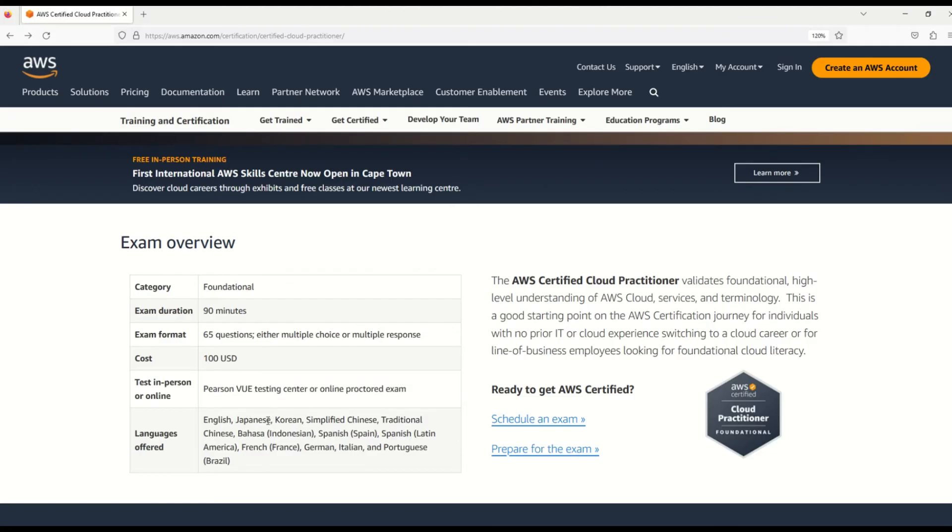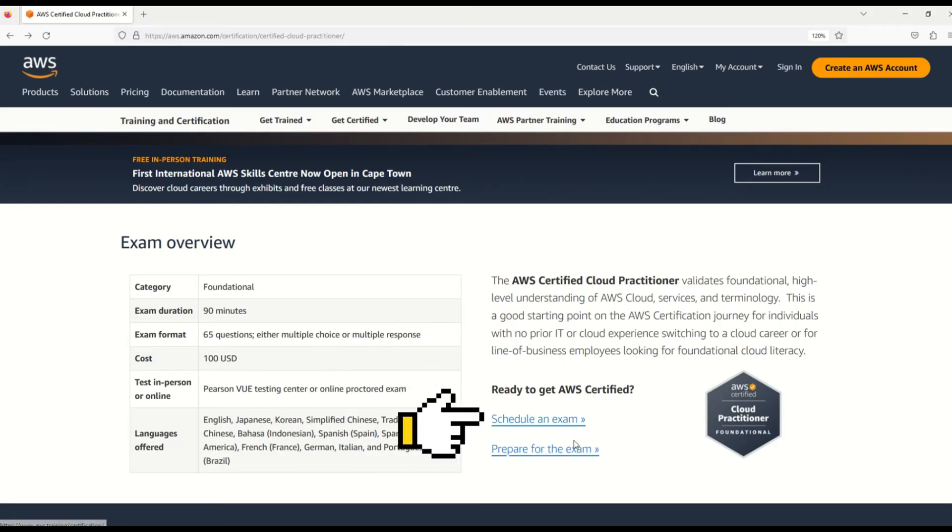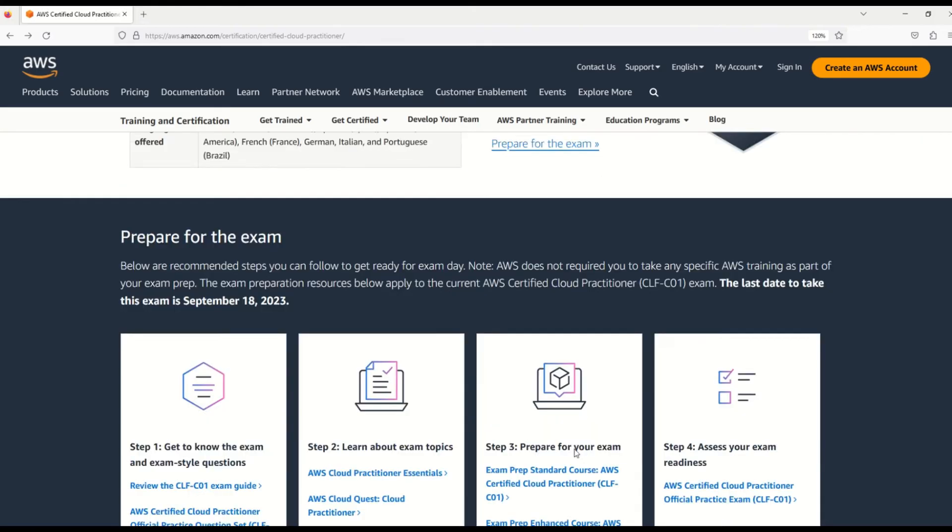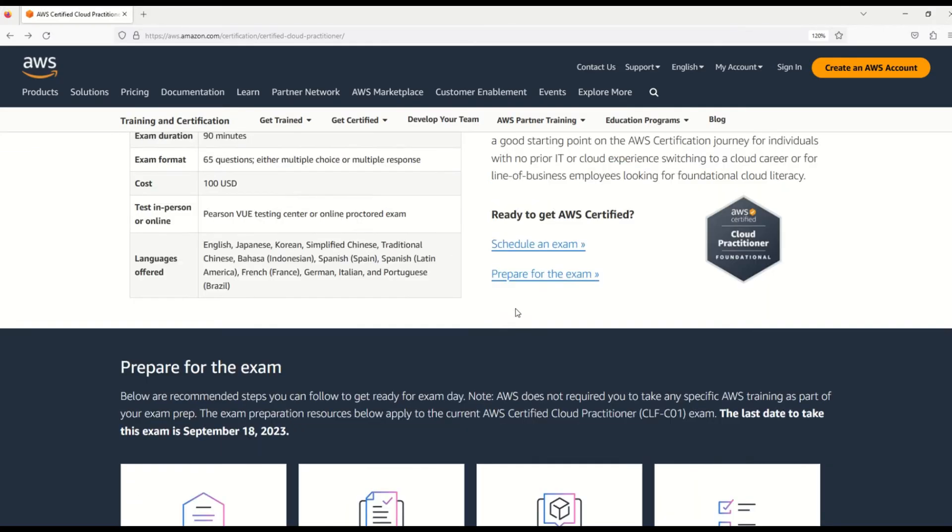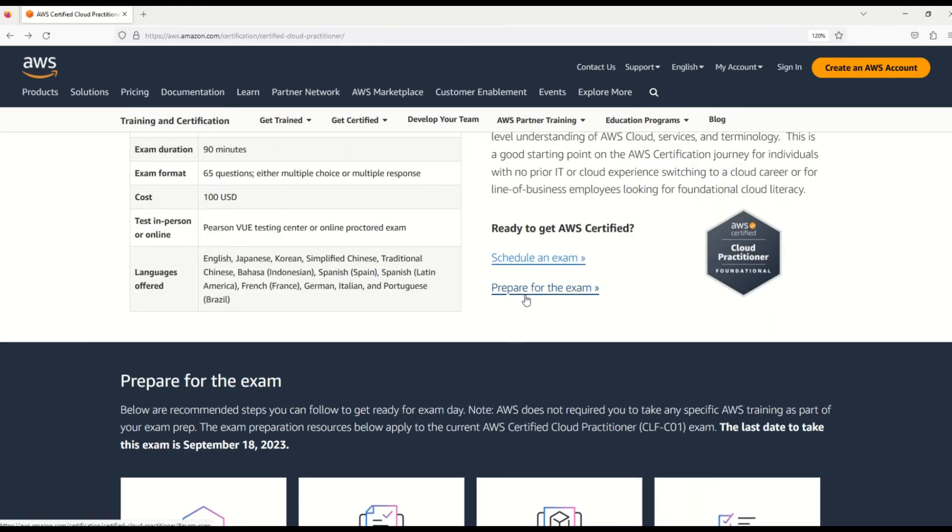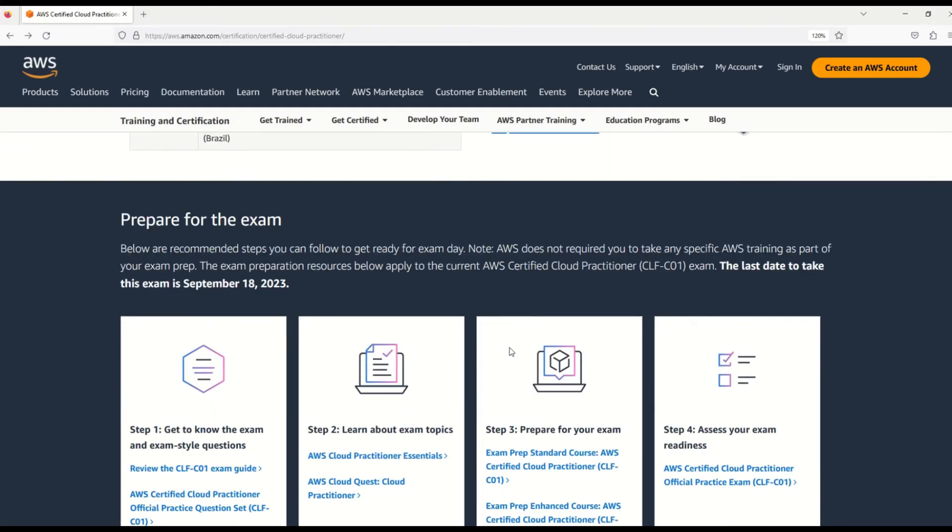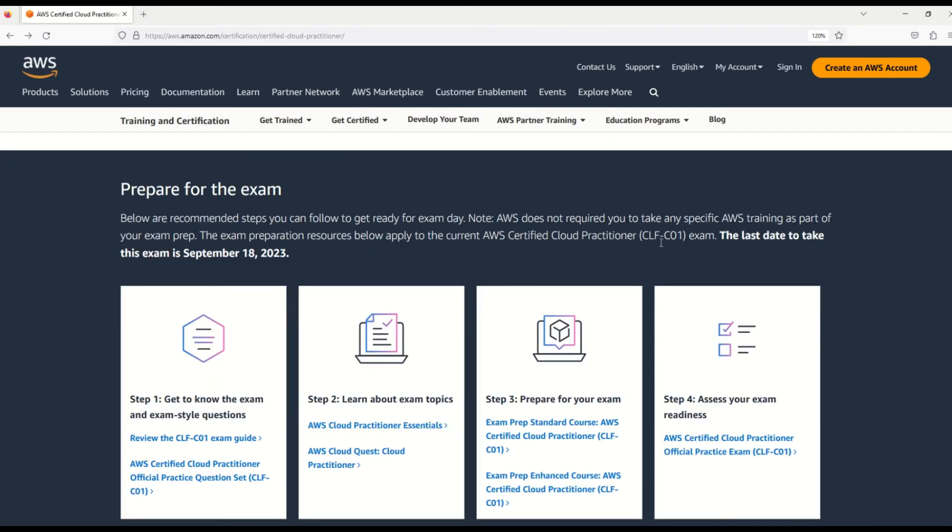What are the modes in which you can give these exams? Well, you can use the PSI or VUE testing center or online proctored exam. Finally, my friends, this exam is offered in multiple languages - English, Japanese, Korean, and a host of other languages. In case you want to schedule the exam, here is the link. How to prepare for the exam? This is the link. Click on this and you will reach this section.